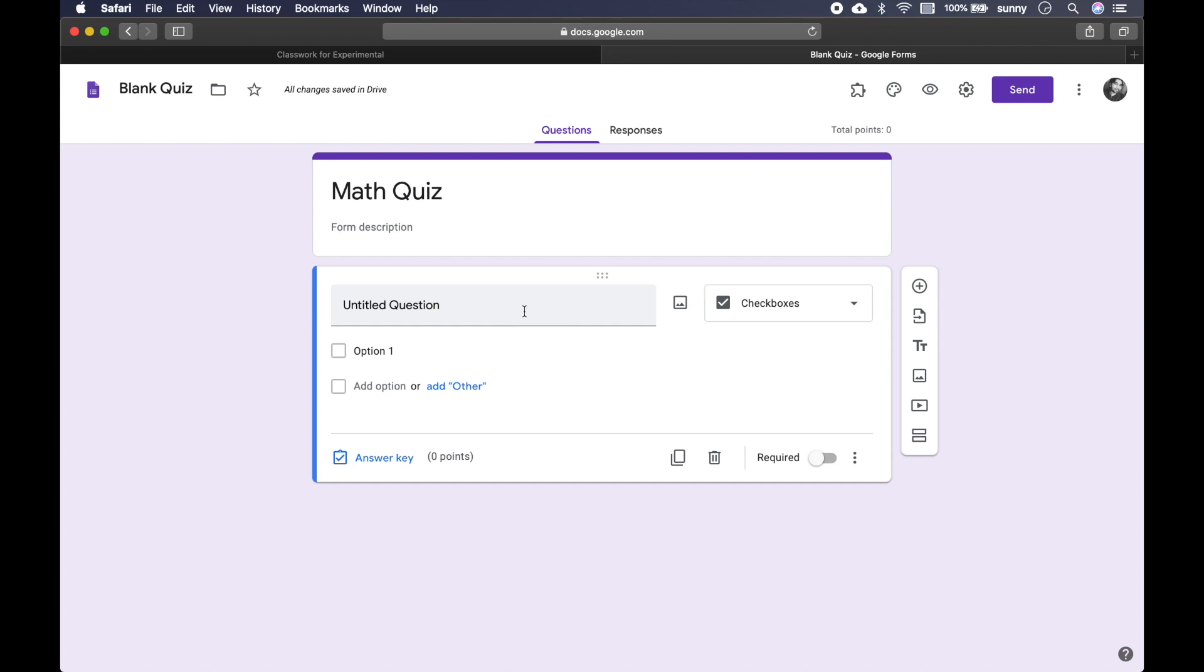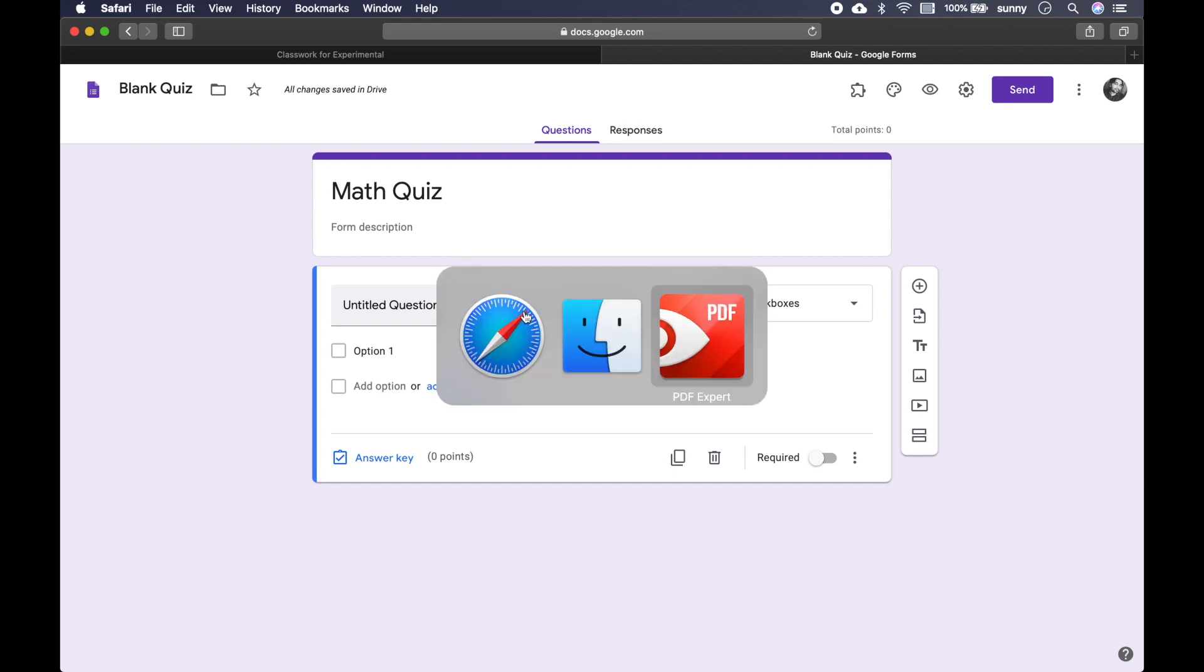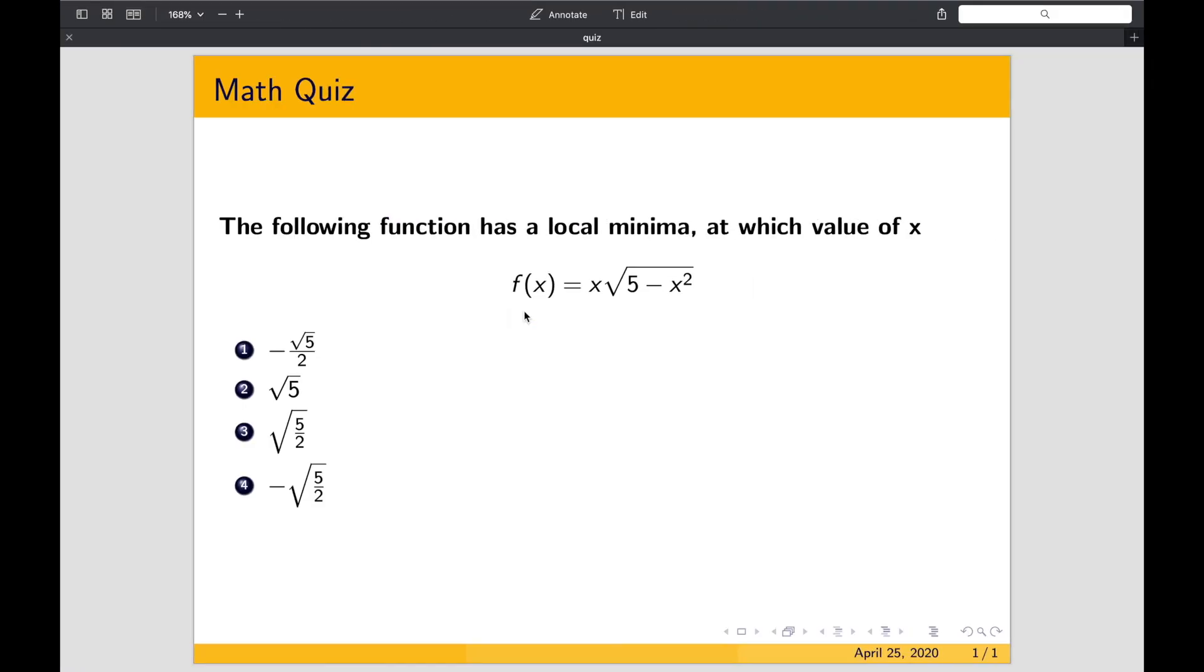So the question I want to ask is this. The following function has a local minimum, this function, at which value of x could be one of these options. So there are four options. So let's create this question.